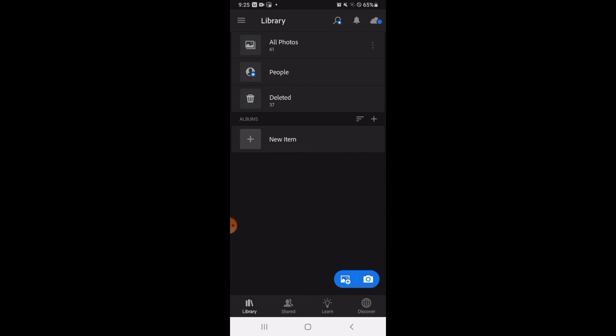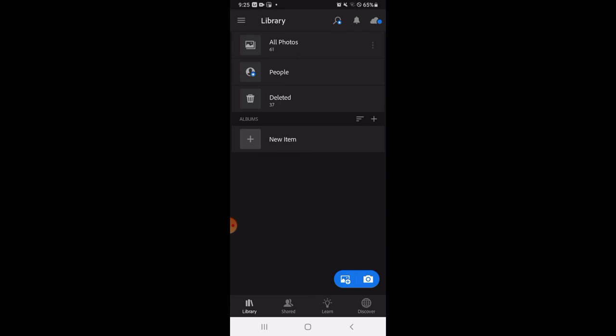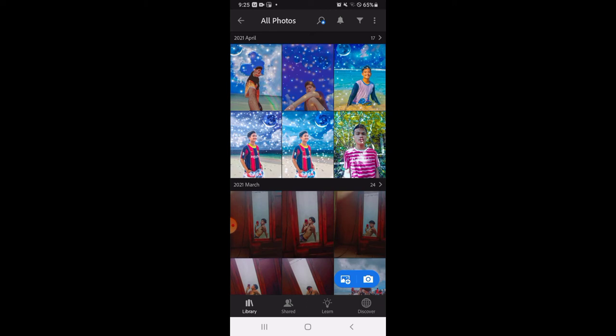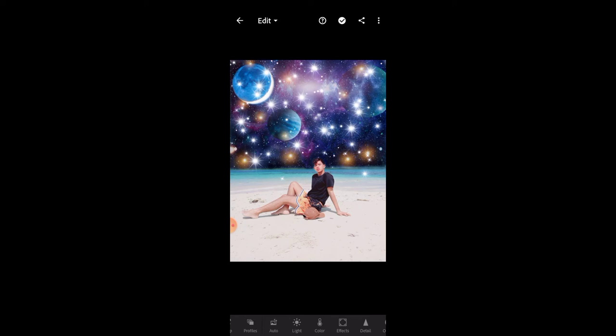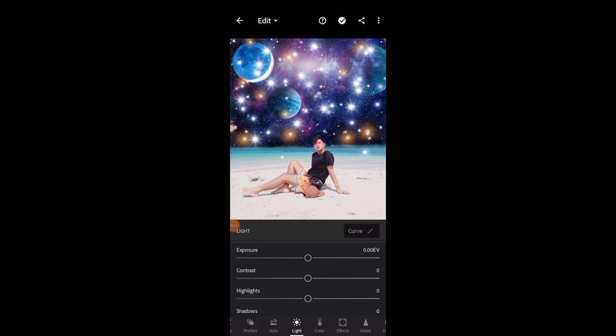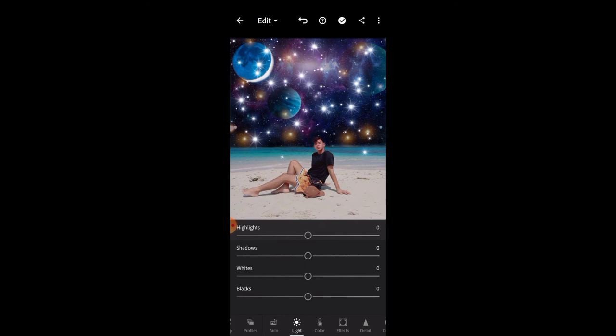Pag nahanap na natin, yan, i-click natin. Yan, yun sa last. Yan, add lang. Then yun, sintayin natin itong loading nya. Yan, nandiyan lang siya guys, okay. Nak-click mo lang yun. Then adjust natin dyan sa parang sun. Yan, adjust natin siya ganun.